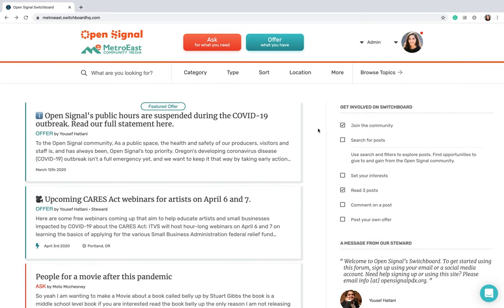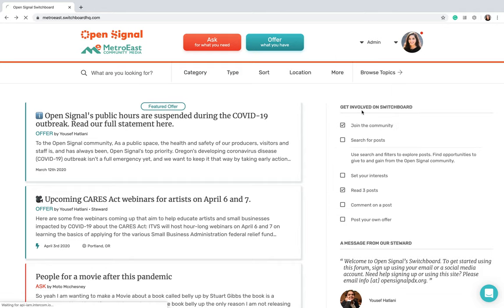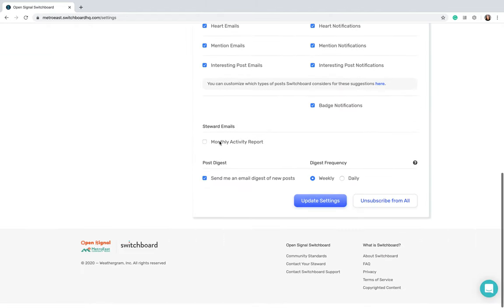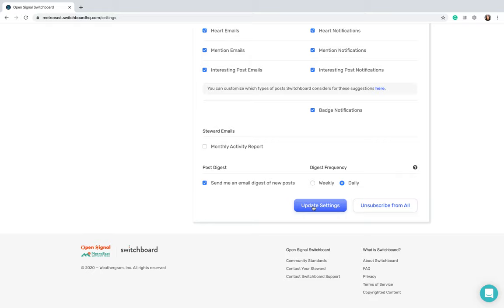The last thing I want to point out is if you go up here and go to settings, we'll scroll down all the way to the bottom. As you'll see, there's a post digest. So these post digests are emailed to you, whether it be weekly or daily, to let you know any updates. What you're going to want to do is change it to daily, preferably, and update your settings.